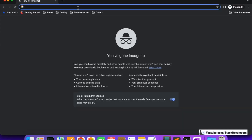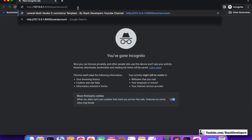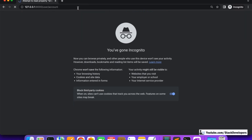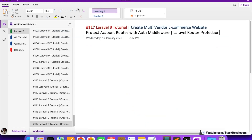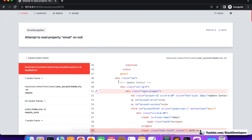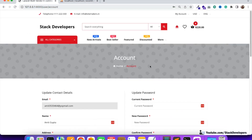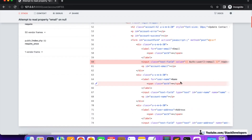I've pasted the route in a private window where I am not logged in, and I'm going to try to access it. You can see an error is coming because we have not given any condition that tells the user they need to log in. We need to tell the user that you are not logged in, so you can't access this page.